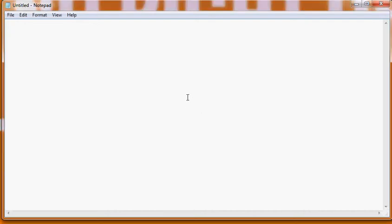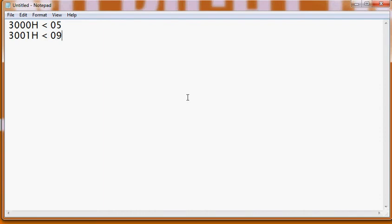Now let's take one example. Say we have two numbers: the first one is at memory location 3000H and you have some number say 05, and in the consecutive memory location 3001H you have the number say 09. Now you want to store at 3002H the value 95. This is called a packed BCD — we have some unpacked BCD numbers and we want to pack them together.